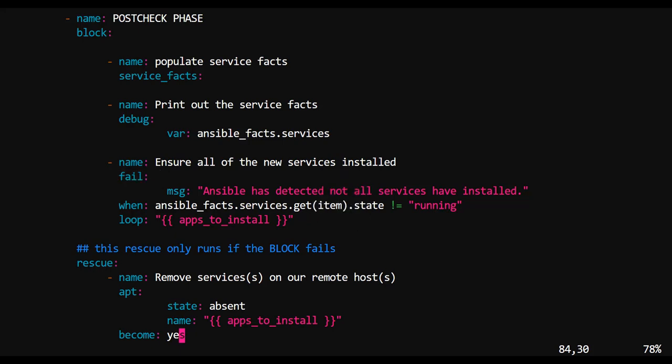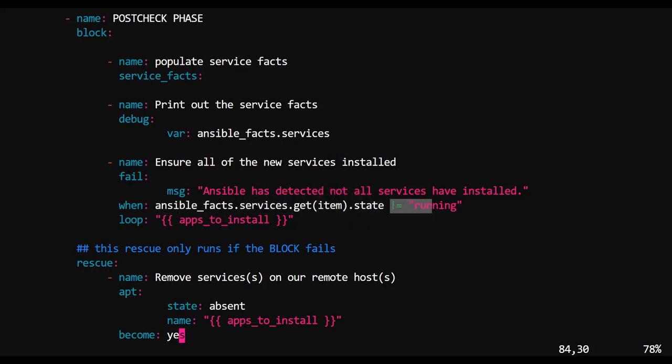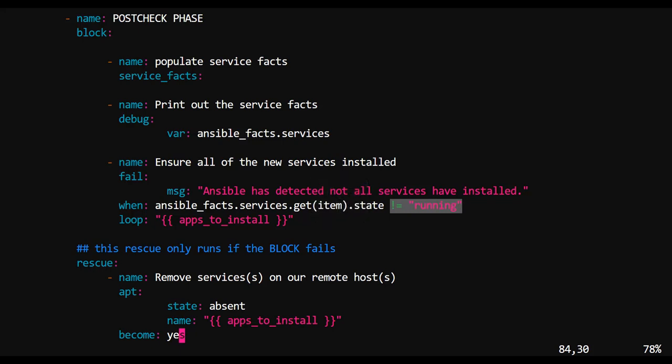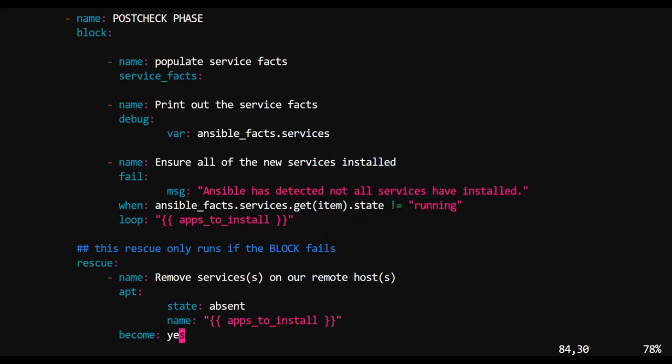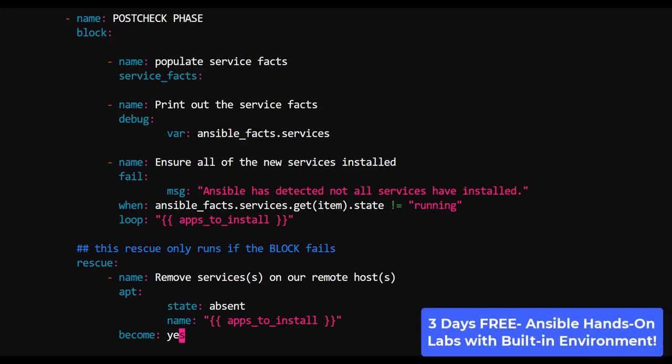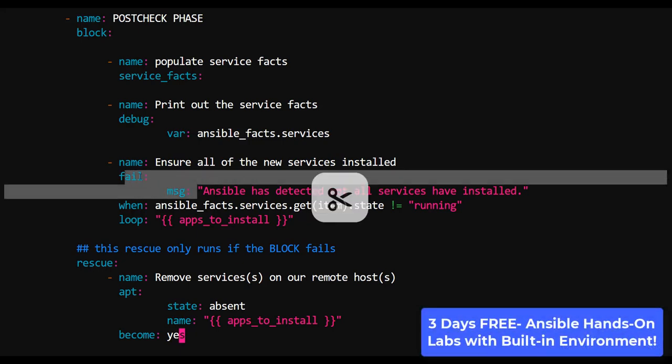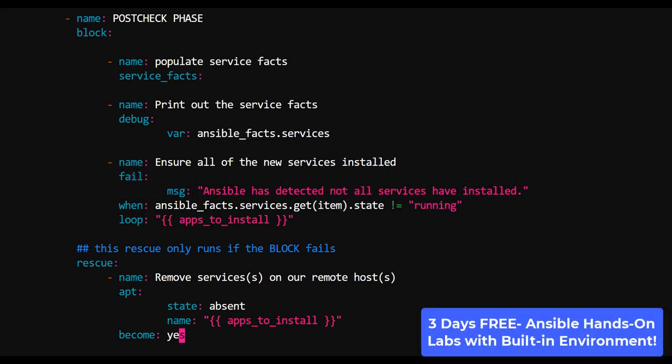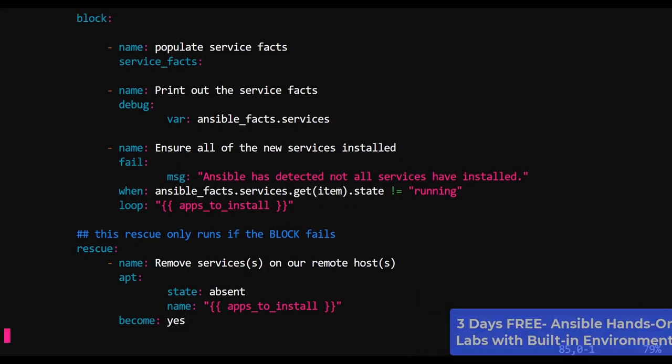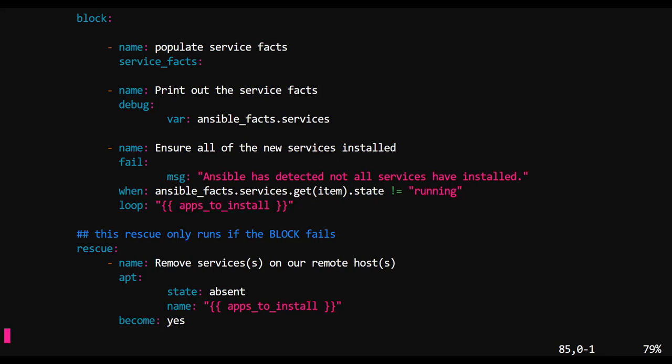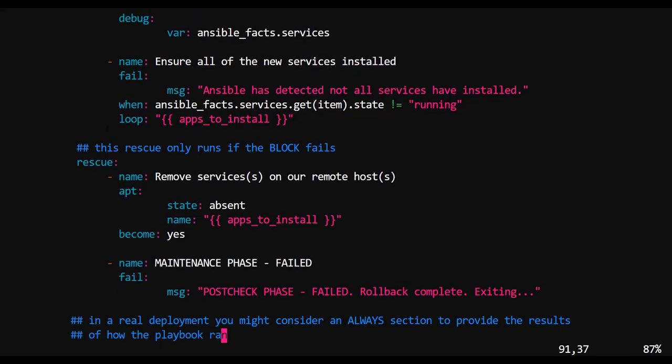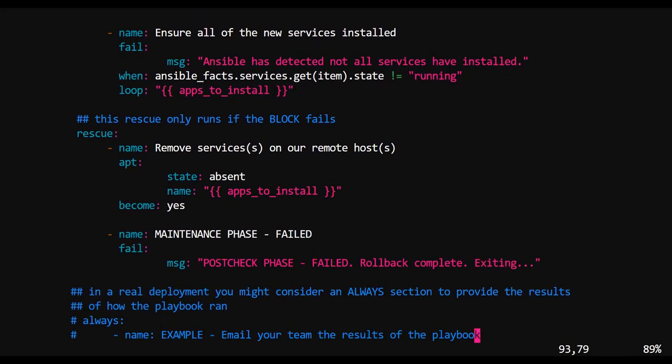So we're using a lot of the fail module here, not just to control when hosts run, but also to let users know, hey, something's wrong here. So if we look through all of those services and we take a look at the state of those services, and when the state of those services is not equal to running, well, looks like that service did not install correctly. And in that case, we should fail that particular host.